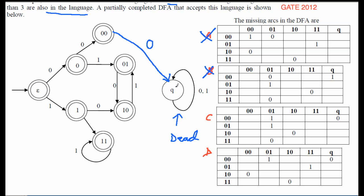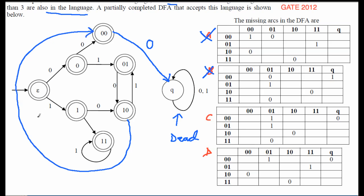Now consider state '10', which is a key state — it means the last two symbols read were '1' then '0'. If from this state we read one more zero, we've now seen two consecutive zeros and must go to state '00', the ready-to-die state. So from '10' on reading zero, we must transition to '00'.